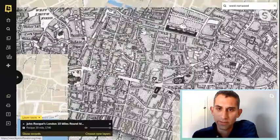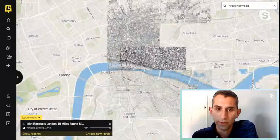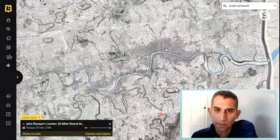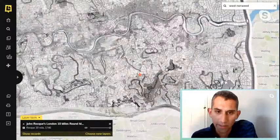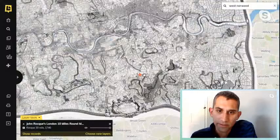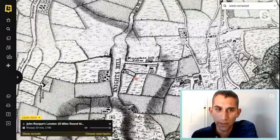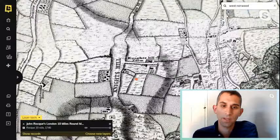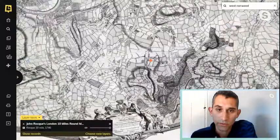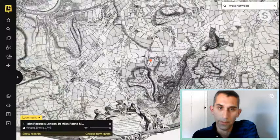It's worth mentioning John Rocque's 10-mile-round map — if I upload that and zoom out, it shows you how around the City of London there's a huge density of population, then you get all these villages on the outskirts, and in between it's just a whole series of fields. Seeing that we've got West Norwood in our dot, we can see some buildings and road networks, but they're surrounded by a whole field network — all these little hamlets surrounded by fields.